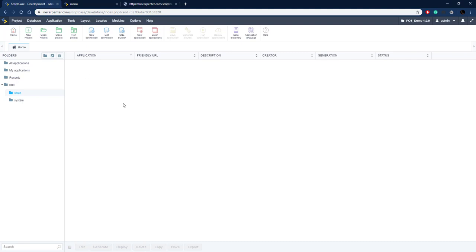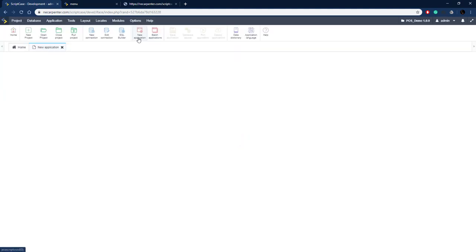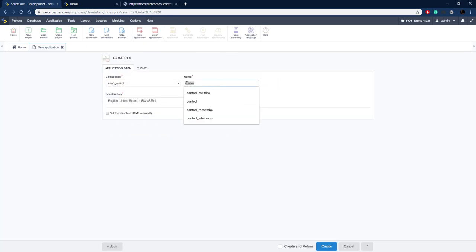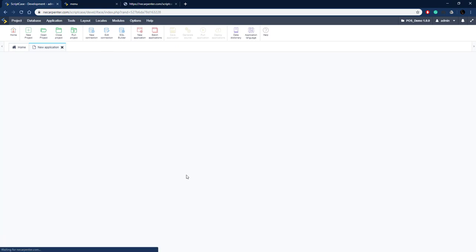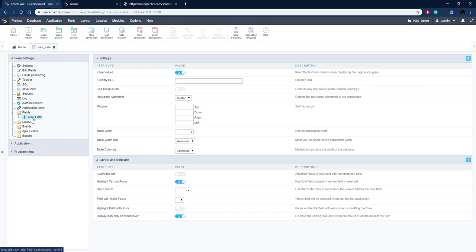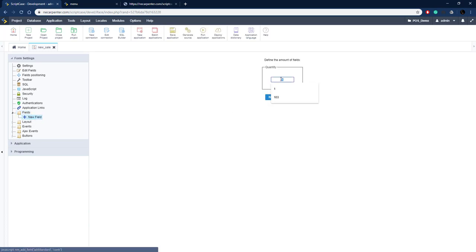The first thing we need to do is create the new sale application — that initial application that showed the last sale and allowed us to create a new sale. That's going to be a control application. So let's click New Application, choose Control, name it 'new_sale', click Create, and then add fields to this control application.